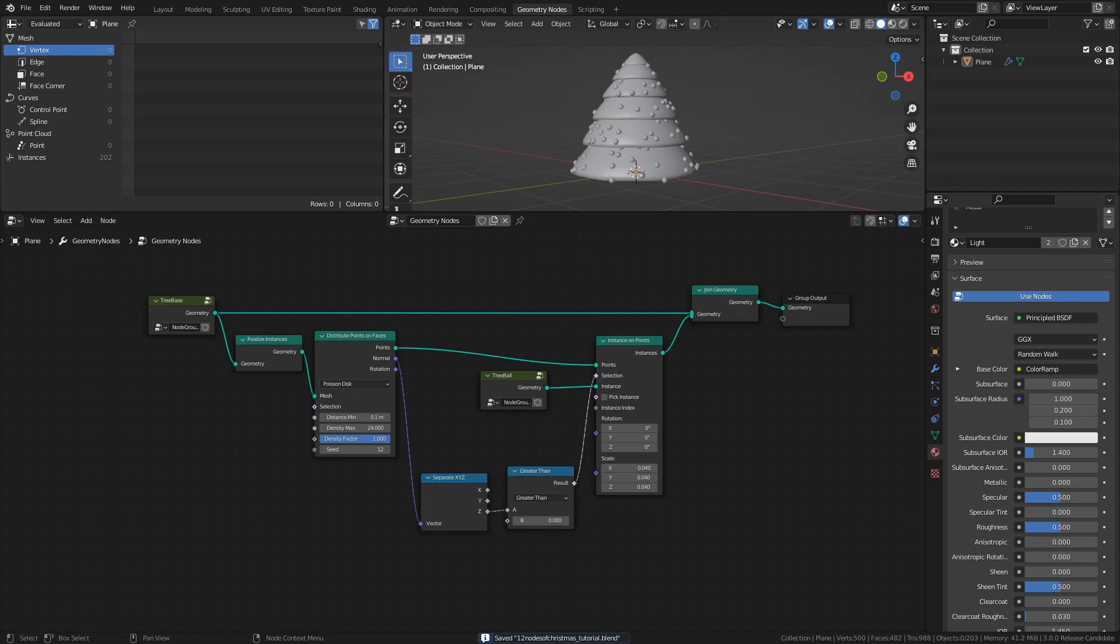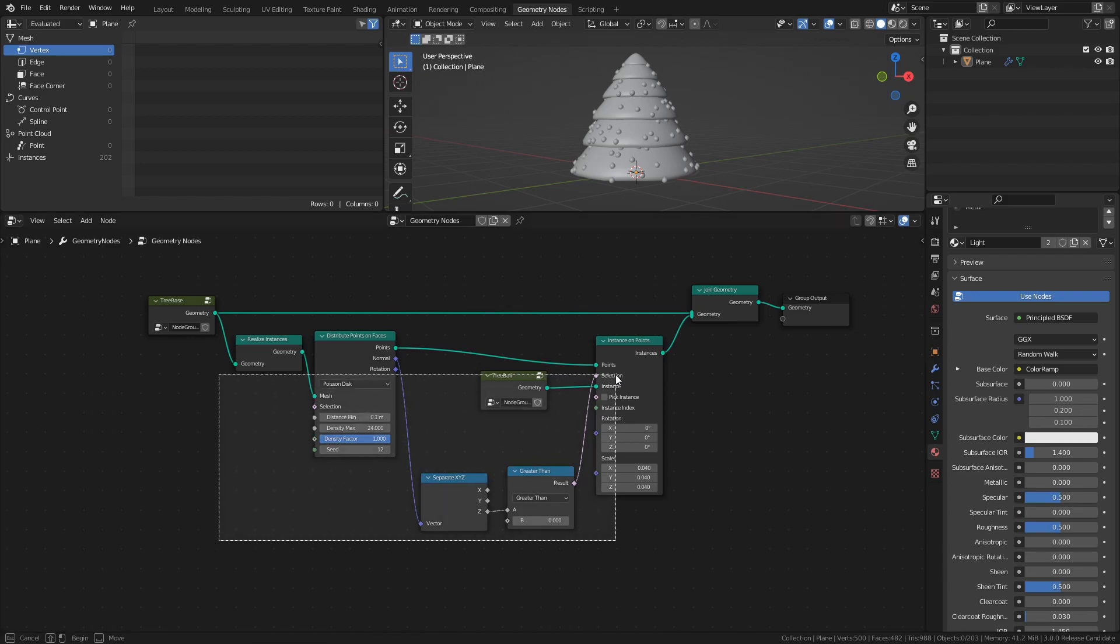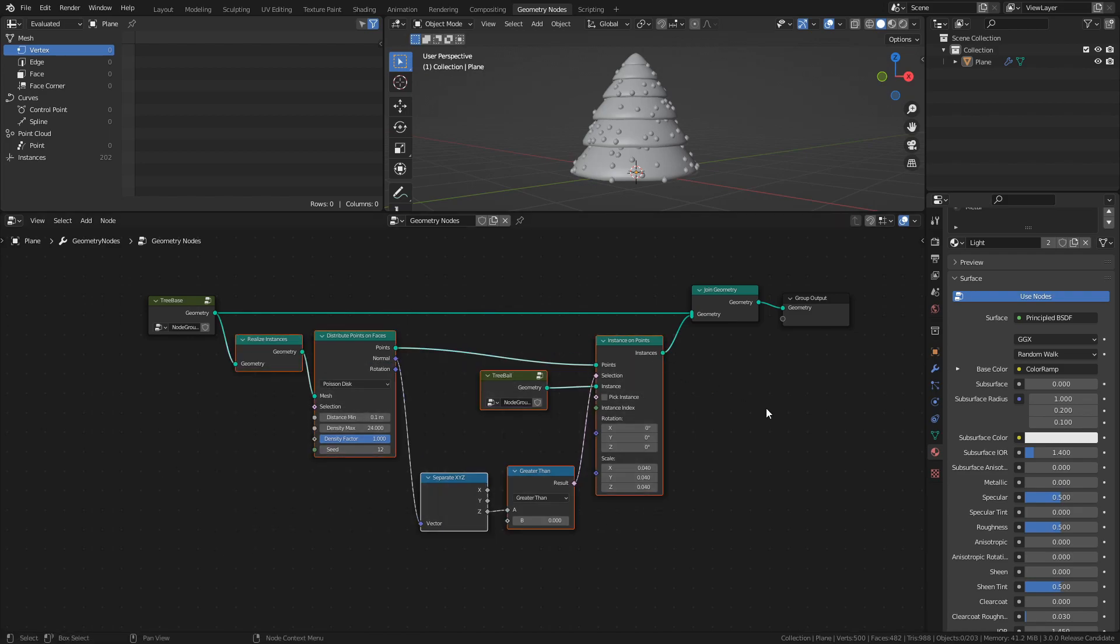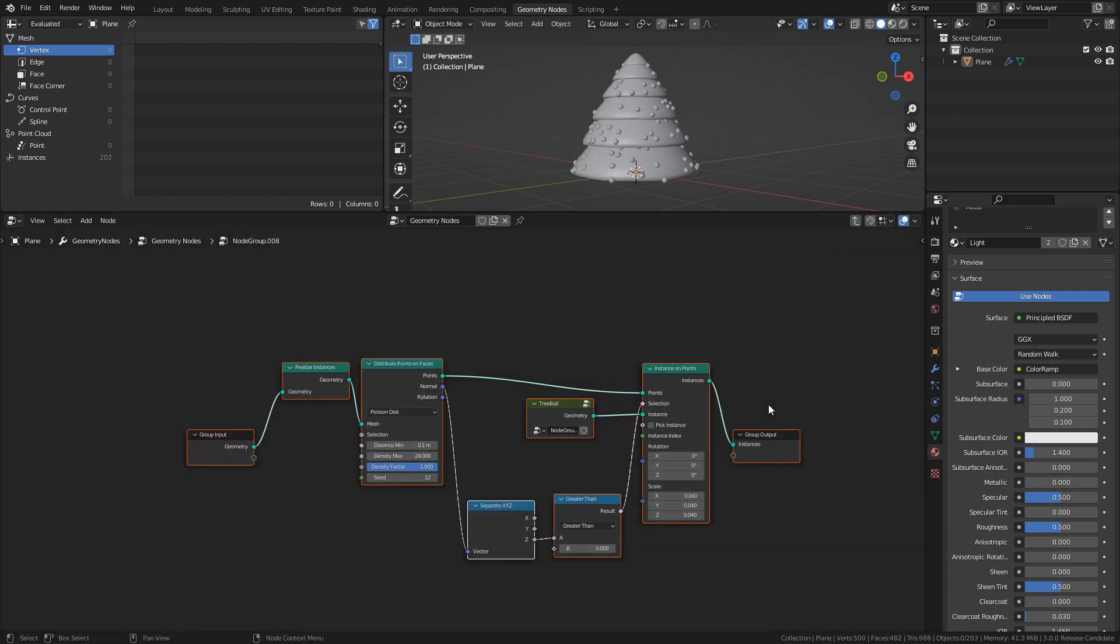Last time we started decorating our Christmas tree, so let's continue with that by making some lights for the tree. Much like last time, we will first create a mesh and convert it to a node group. We will then instantiate that node group on the tree.